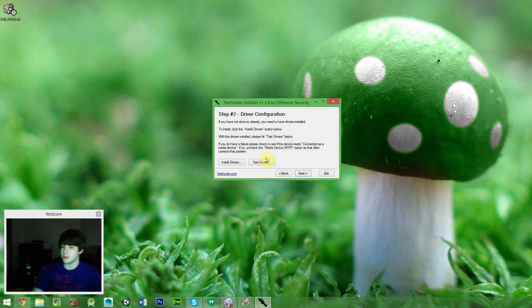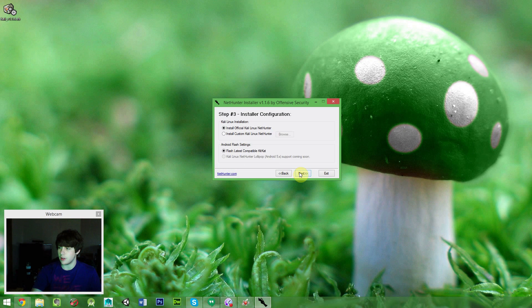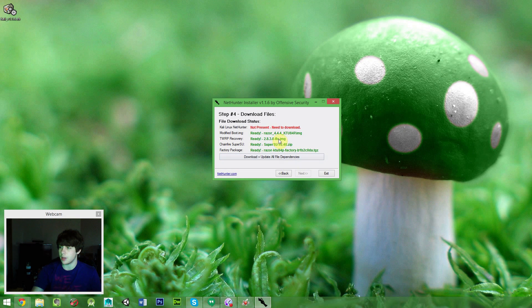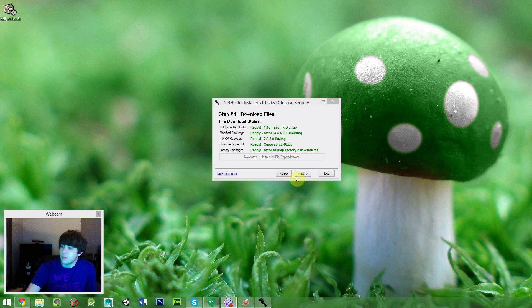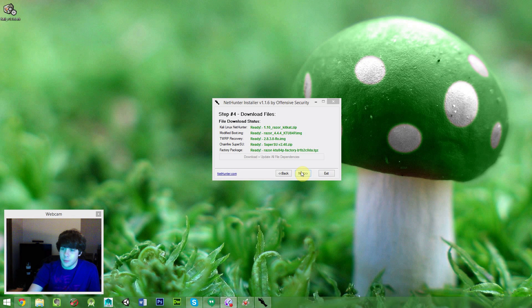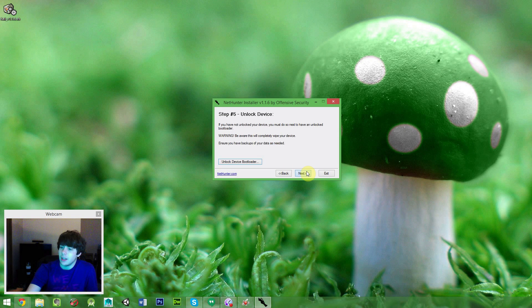Now, here is where you can install the drivers, if you need to test them or install them. I have already done that, so you are going to want to install the official, flash the latest compatible KitKat, and here you will have to download and update the dependencies. So go ahead and do that, it will take a little bit, but let it download everything. Mine just finished, so everything should say ready, whenever it is ready, and click on next.